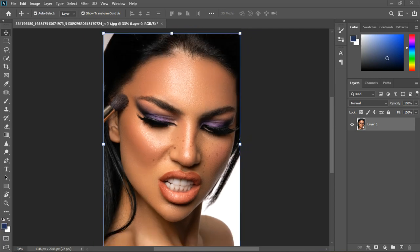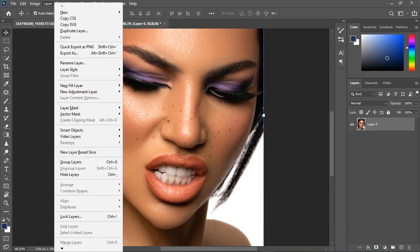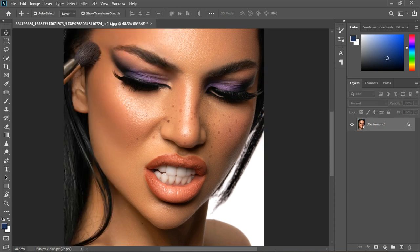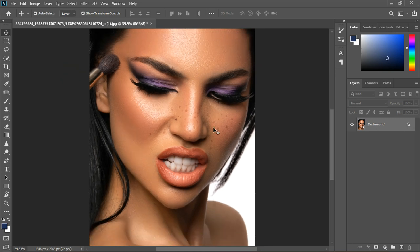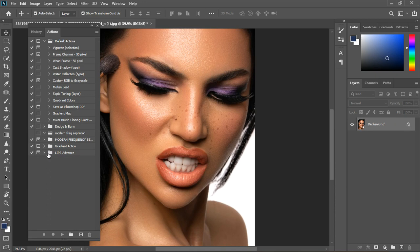So now we want to create a lipstick action. First of all, get an image of your choice and then we're going to make it a background layer. Go to Layer > New > Background from Layer, and you're going to see this padlock — it's locked. Now you can start your lipstick action, so go to Windows and bring out your Actions panel.